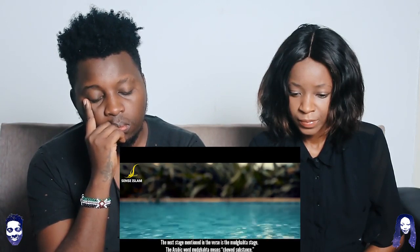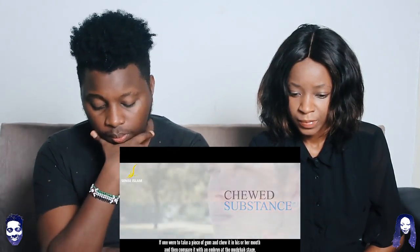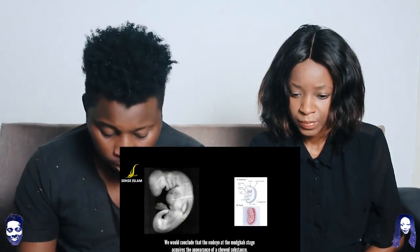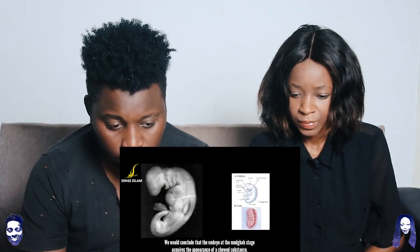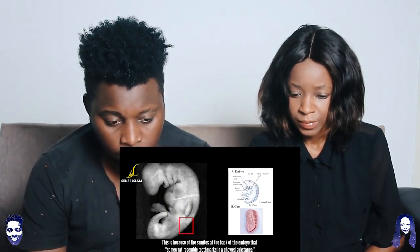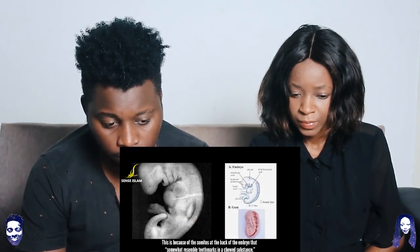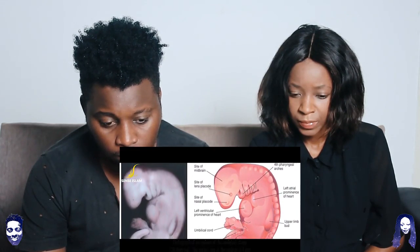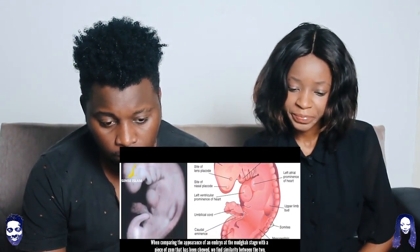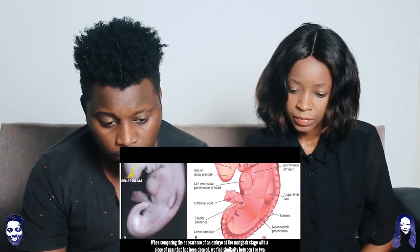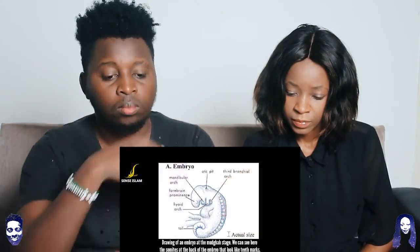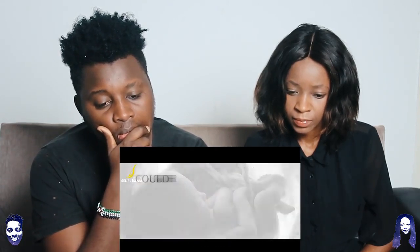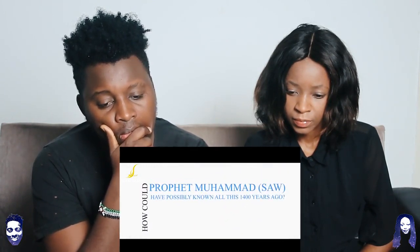The next stage mentioned in the verse is the mudgata stage. The Arabic word mudgata means 'chewed substance.' If one were to take a piece of gum, chew it, and compare it with an embryo at the mudgata stage, we would conclude that the embryo acquires the appearance of a chewed substance. This is because of the somites at the back of the embryo that somewhat resemble teeth marks in a chewed substance. A photograph of an embryo at the mudgata stage shows it at 28 days old, with an actual size of 4 mm. We can see the somites at the back of the embryo that look like teeth marks. Subhanallah.